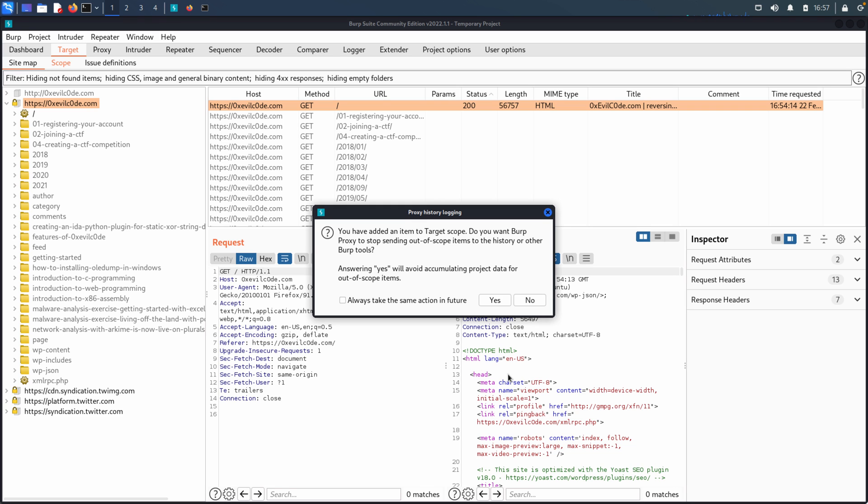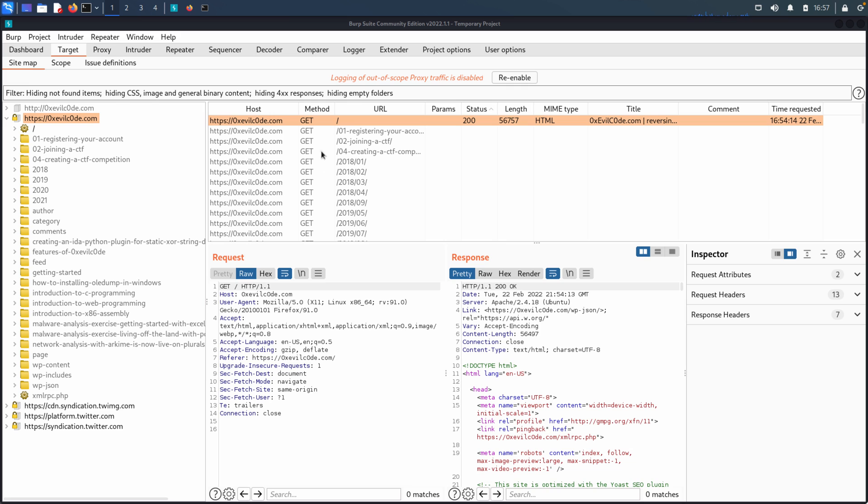You'll get a dialogue asking you about if you want to stop proxying out of scope items. I'm going to go ahead and say yes, you can check that box and make that a permanent decision if you'd like. You'll notice that we get a log up here at the top, or I'm sorry, not a log, but a message indicating our decision right there.